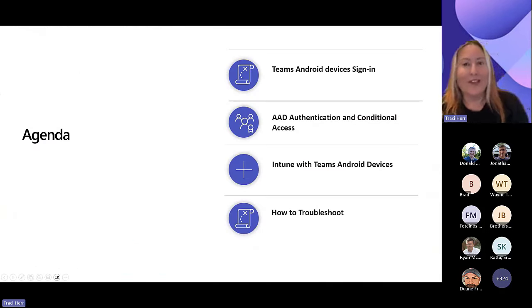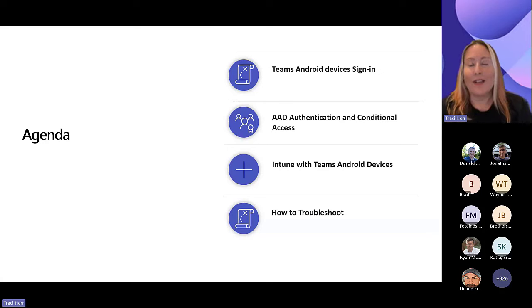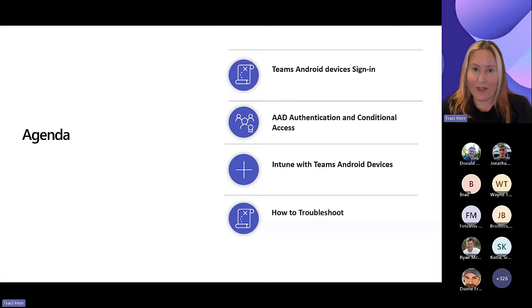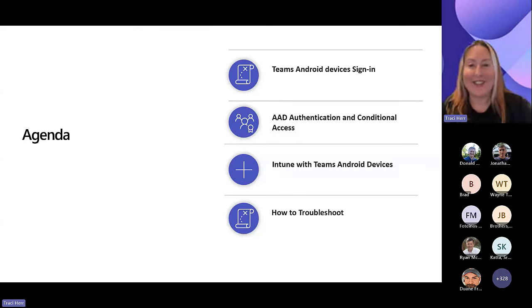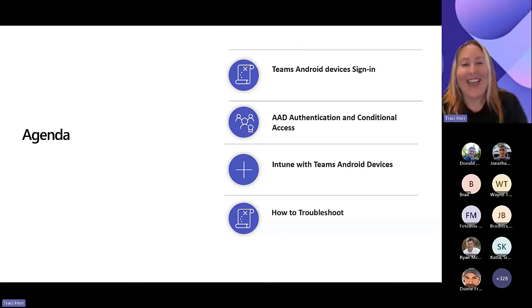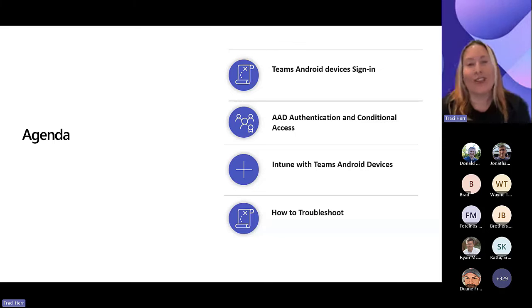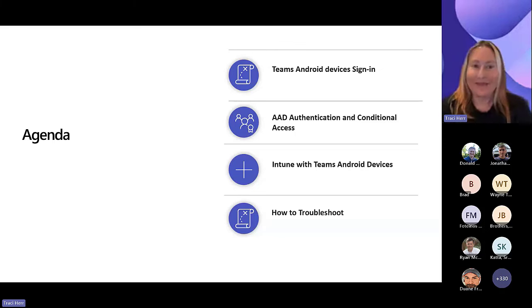Today I'm going to be talking to you about how Intune works with our Teams devices, which also includes conditional access — and it's not a little bit. It's a lot of conditional access and Intune because they work so tightly together.